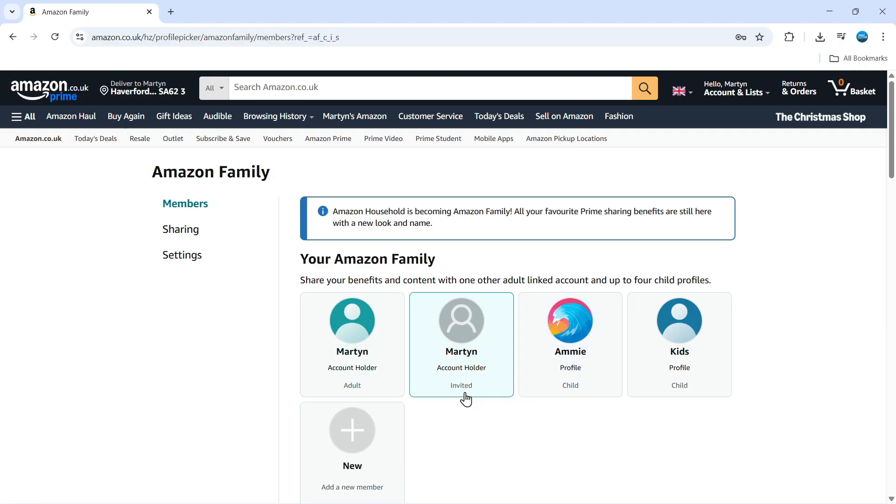As you can see, it currently says invited, but when they click the link in the email that gets sent through, they will be added as a member of the Amazon family and they'll be able to share the benefits of Amazon Prime. So that's how to share Amazon Prime membership with family.